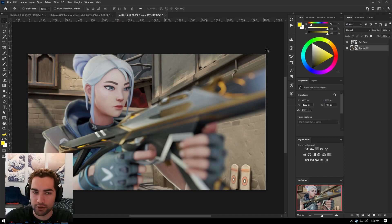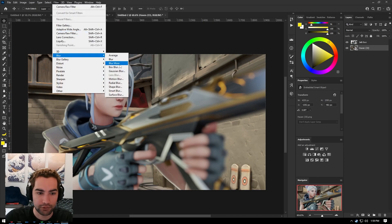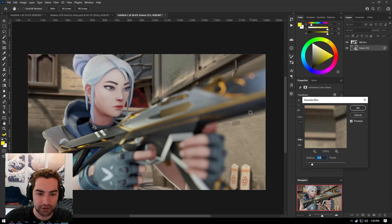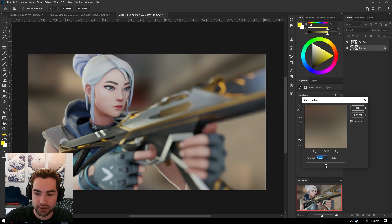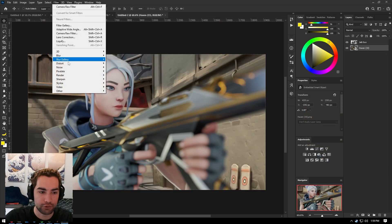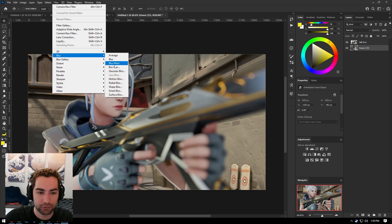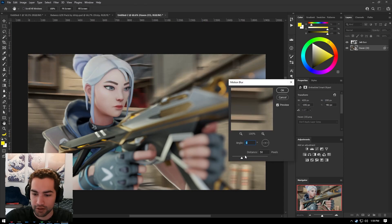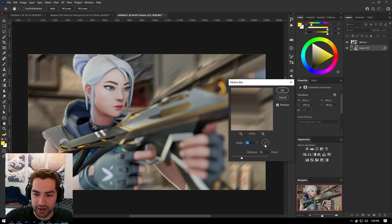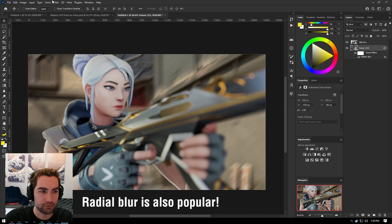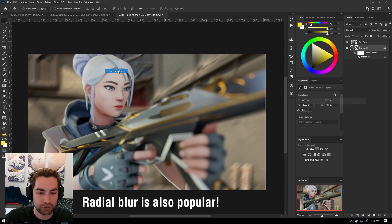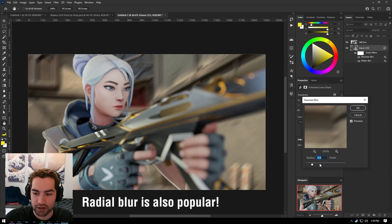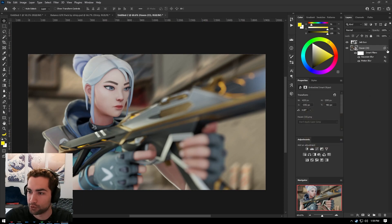And since there's a lot of blur, we can also go into our blur gallery and add some Gaussian blur. A lot of people do motion blur, which is a cool one too. You can set different angles for it, the distance, stuff like that. Maybe some motion blur and some Gaussian blur might work well together. So there we go. That looks cool.